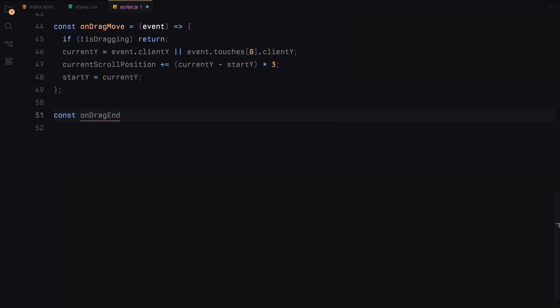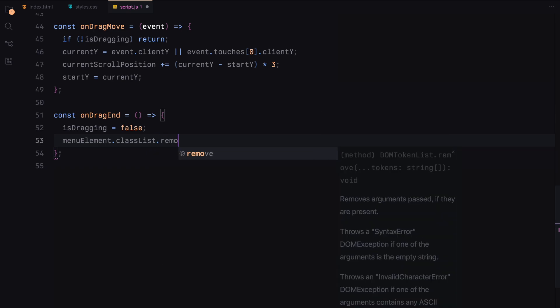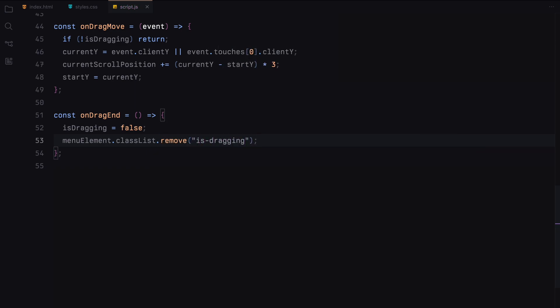The drag end function sets the flag to false and removes the dragging class. These functions enable the user to drag the menu, updating the scroll position smoothly.